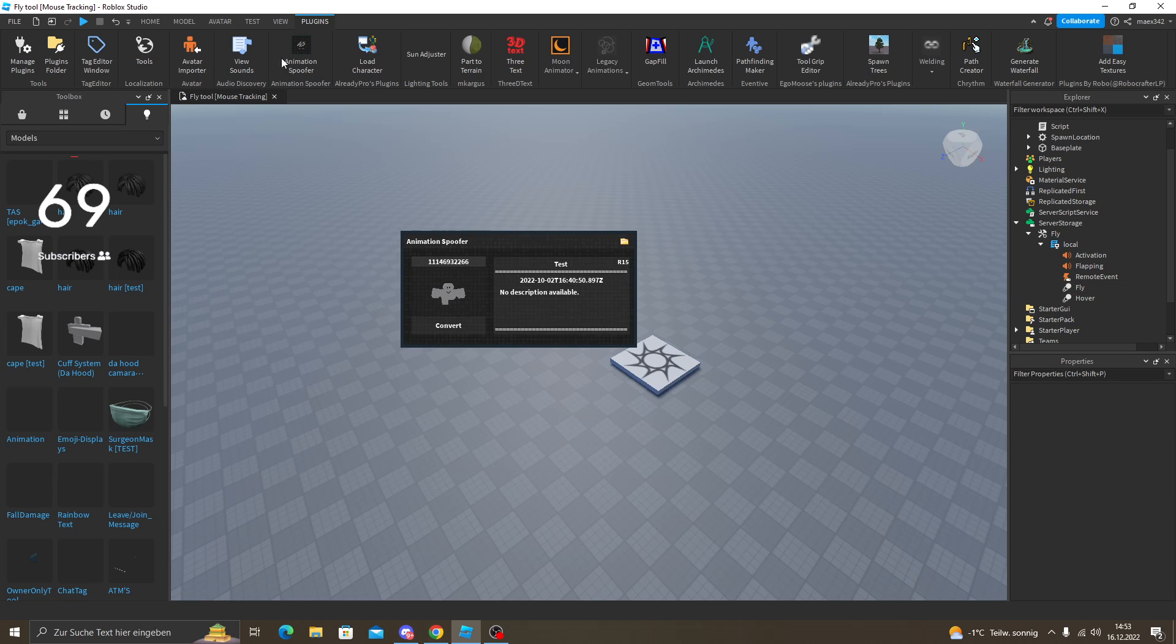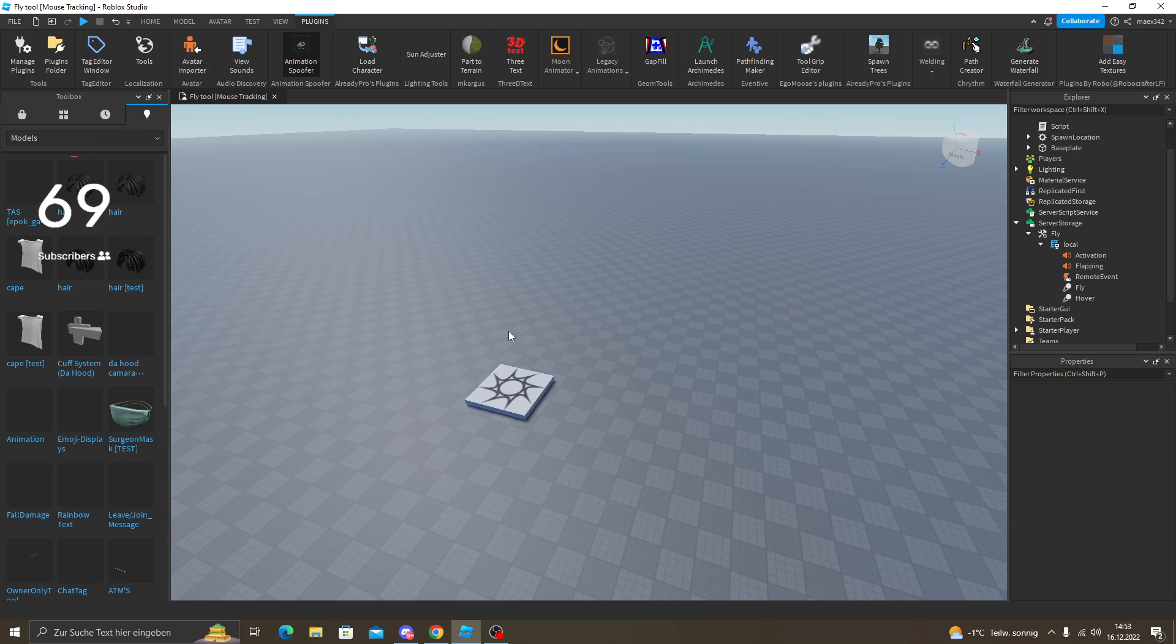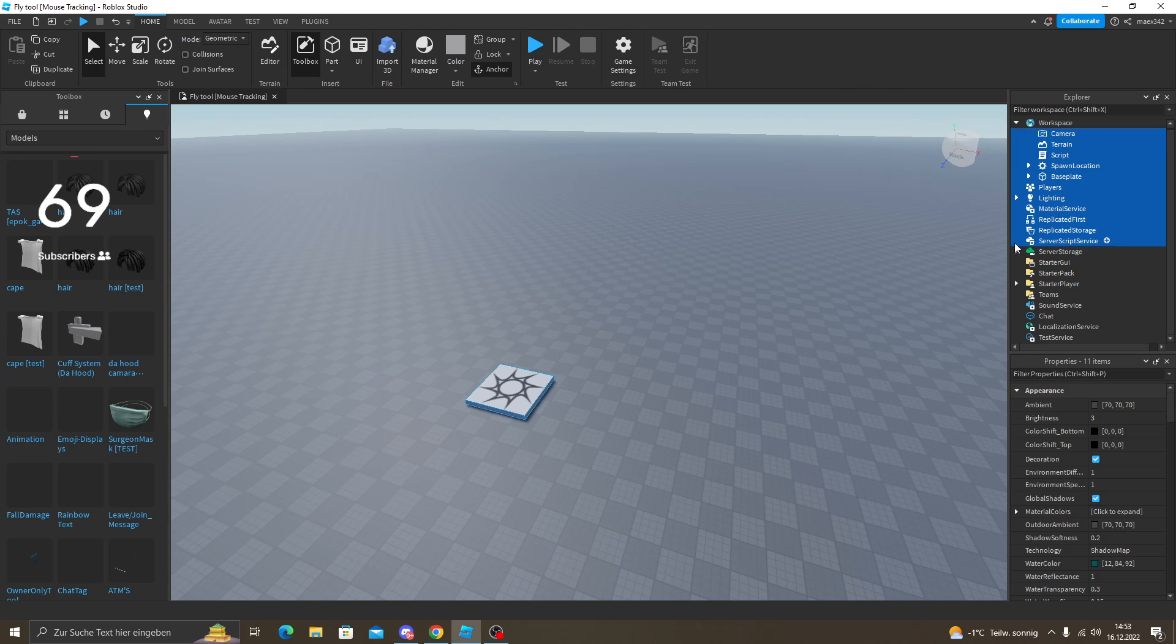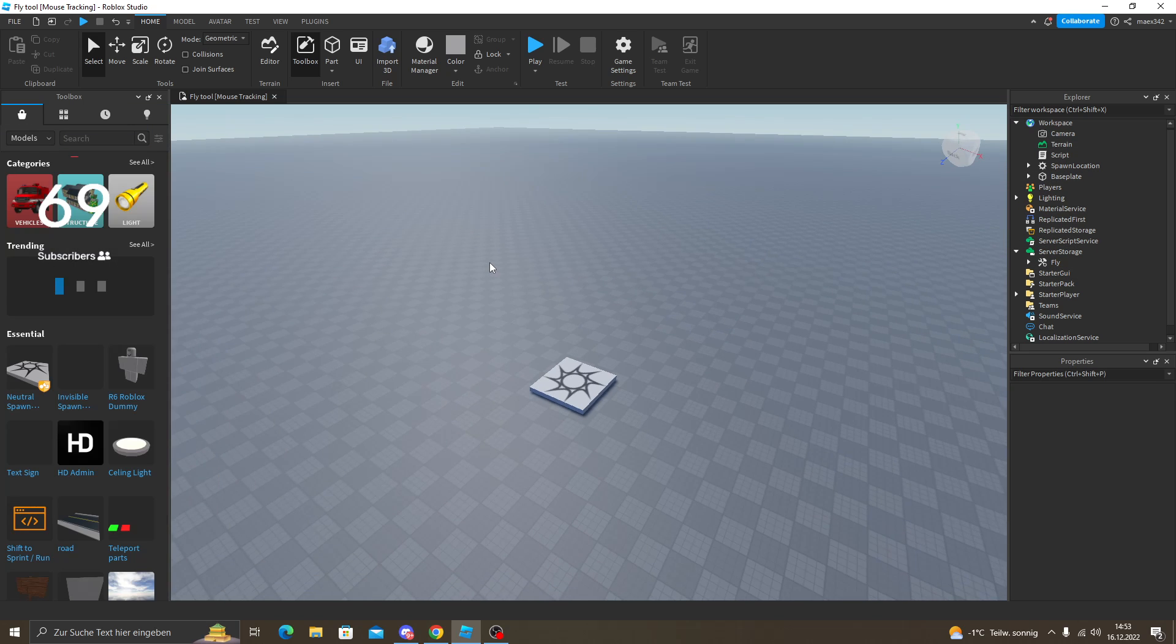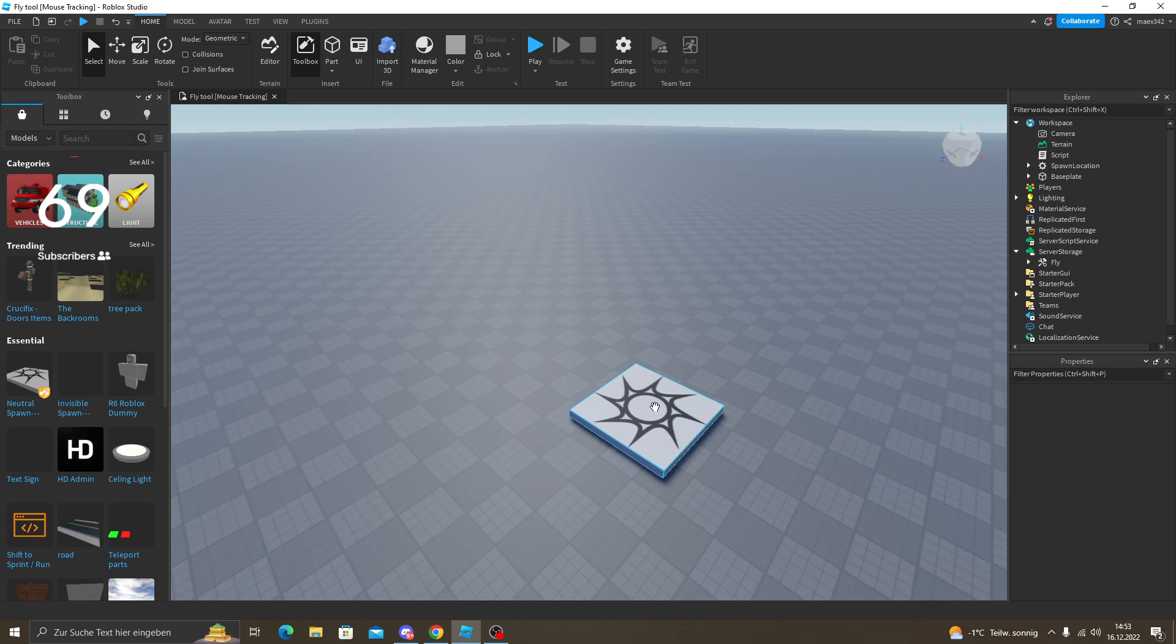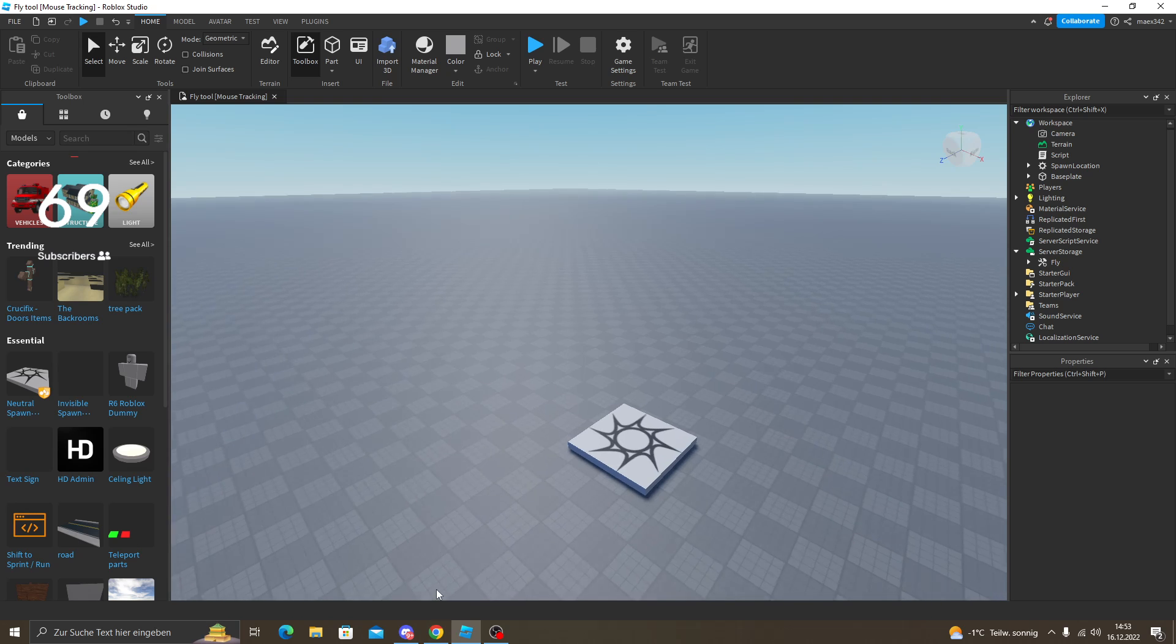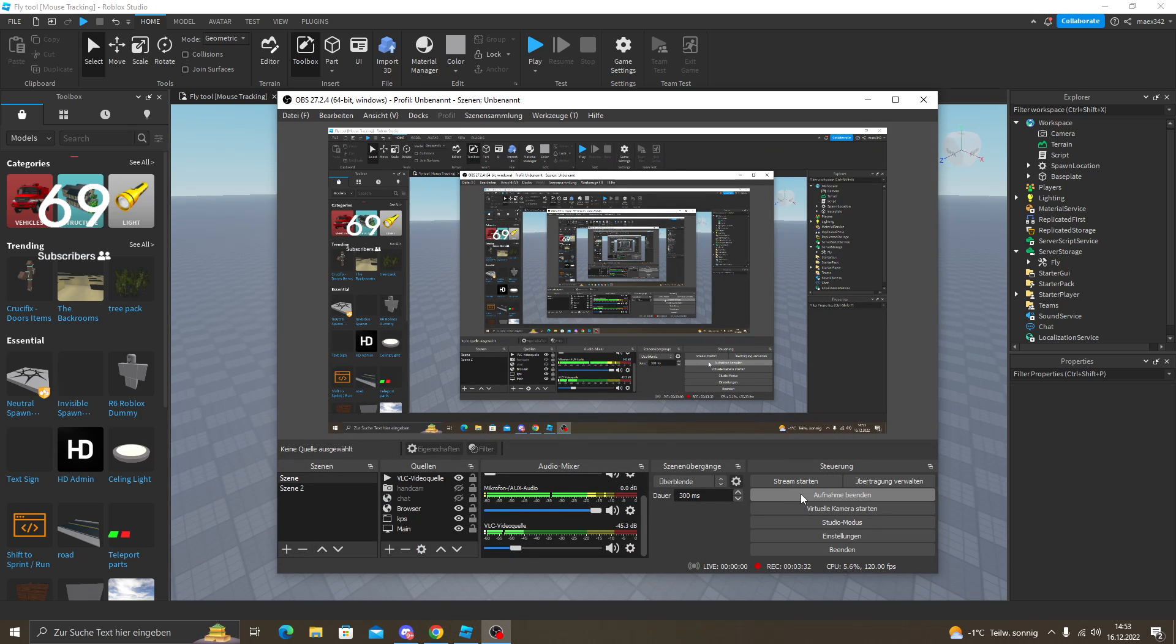I think that's it. I'm going to make a model and put it in the description along with the animation spoofer. Join my Discord for more. Like and subscribe for more, comment down below what I should leak next. Have a nice day and see you in the next one. Bye.